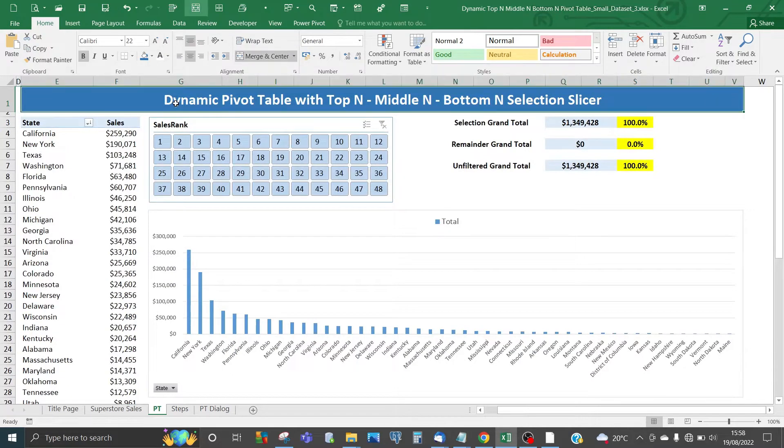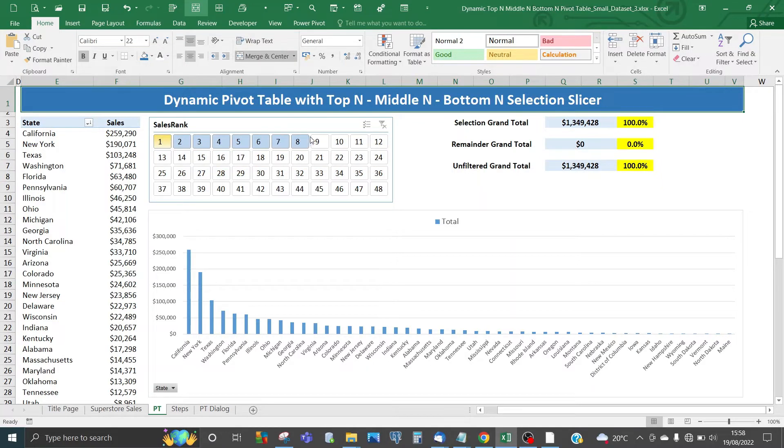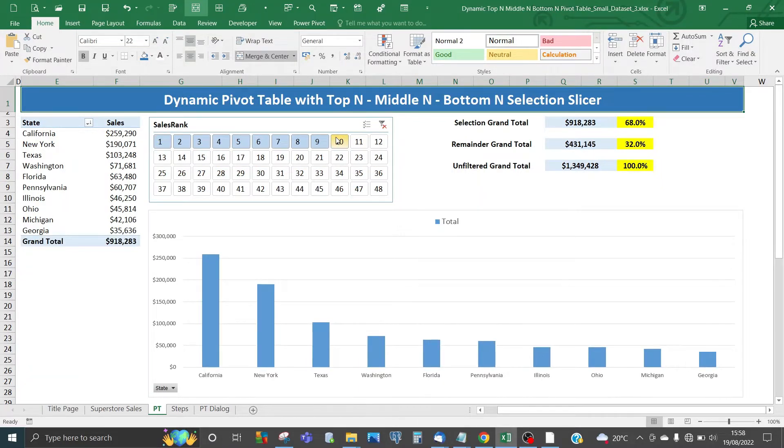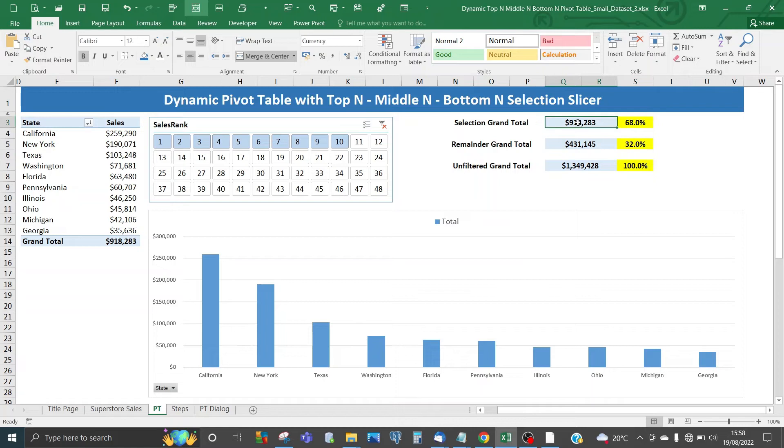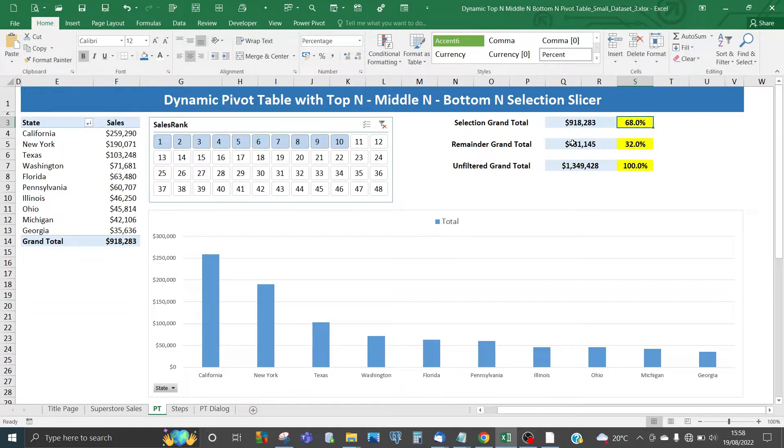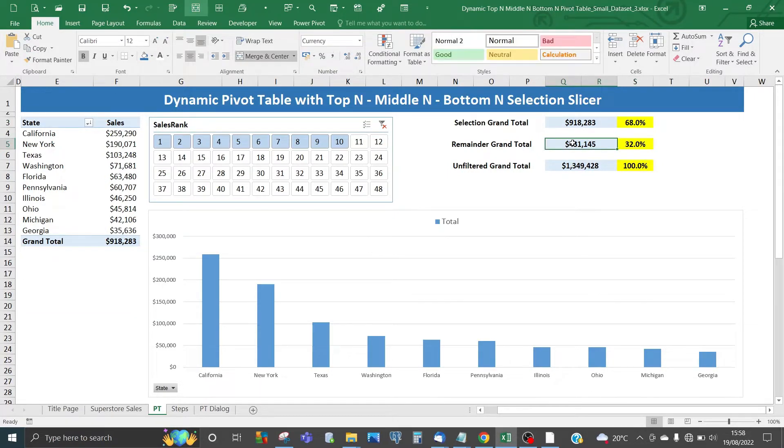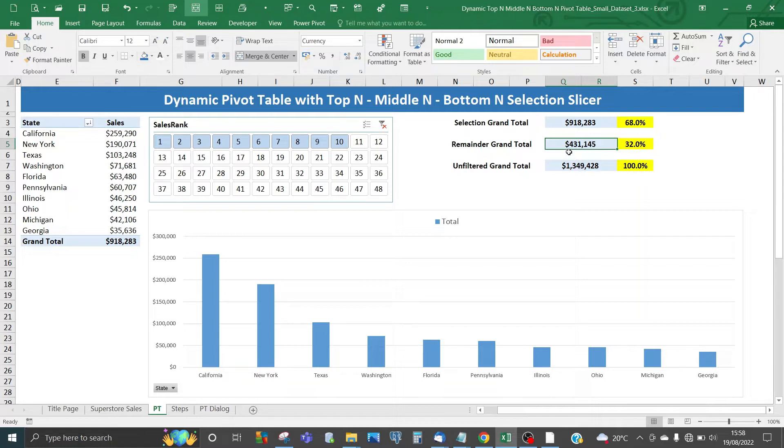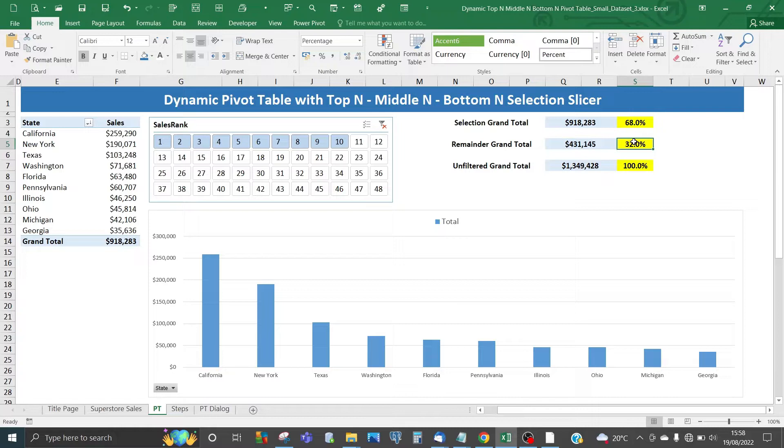This dynamic pivot table is dynamic in that if you select the top 10, the top 10 of the pivot table is shown and reflected in the pivot chart below. For the selection grand total, the total is shown with a percentage expressed as a percentage of the total sales for all states. You also have intelligence for the remainder—the total for items from states with ranking of sales value from 11 to 48. The amount is about $431,000, which is 32% of the full total.